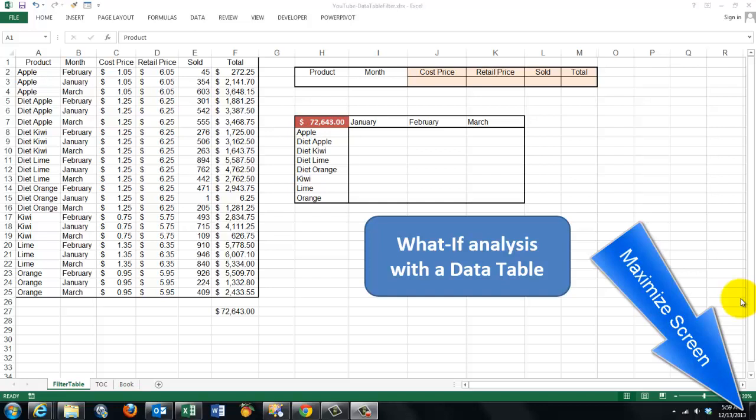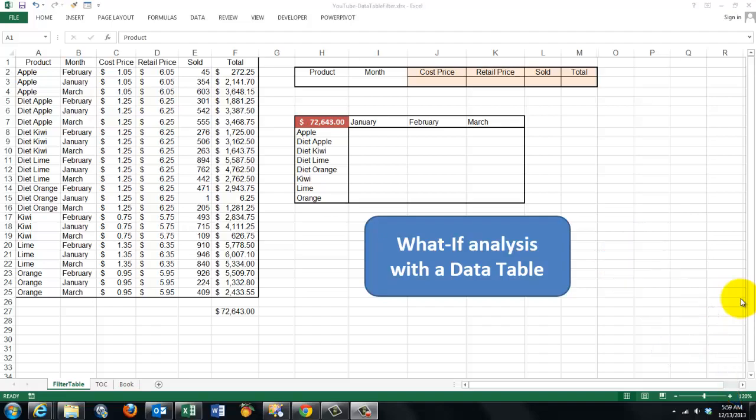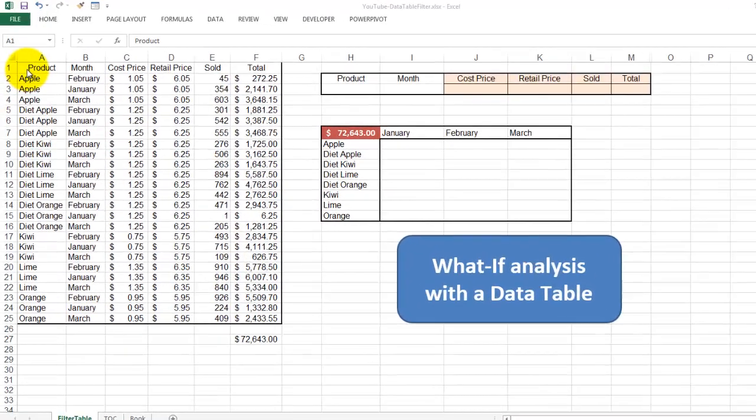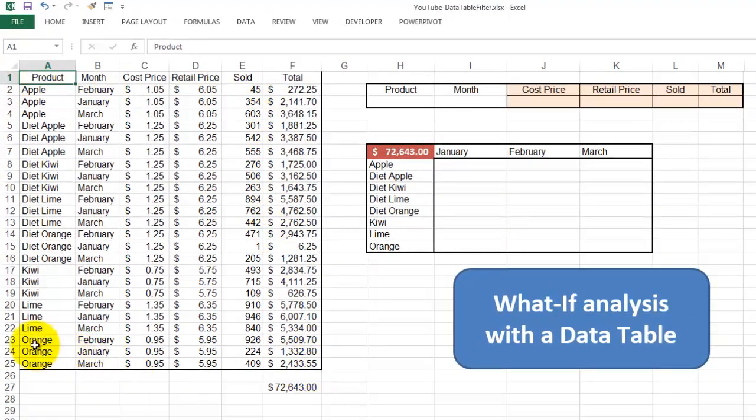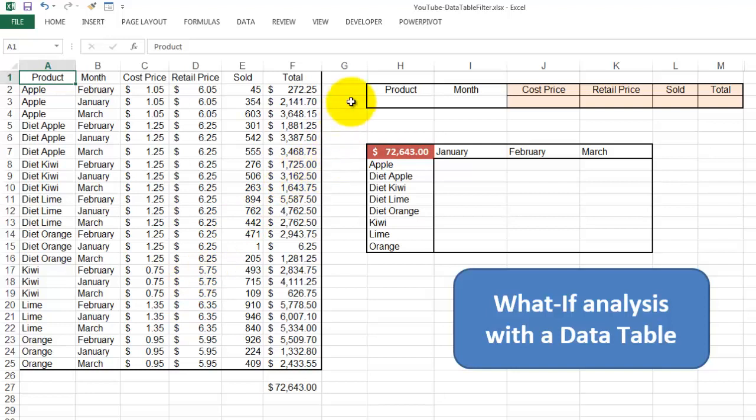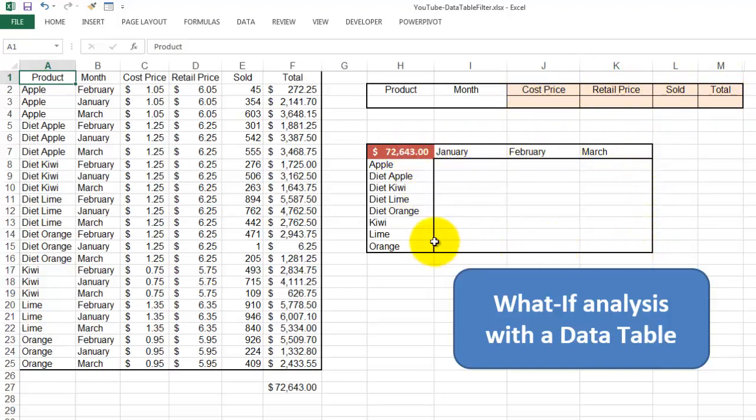In this video we will perform a what-if analysis with the help of a data table. Let's say we have a very simple database with sales information. We are going to implement a filter for what-if analysis. In technical terms an advanced filter. In a data table we are going to give the summary information for each product for each month according to this filter.